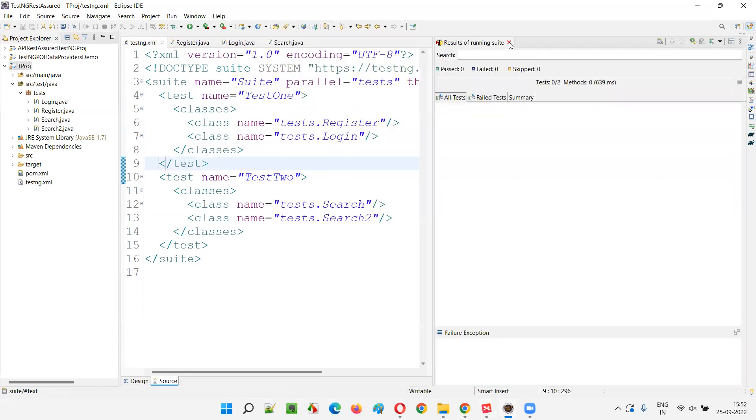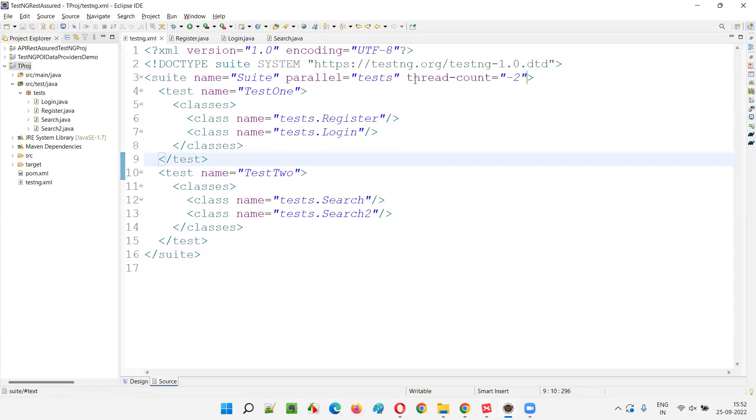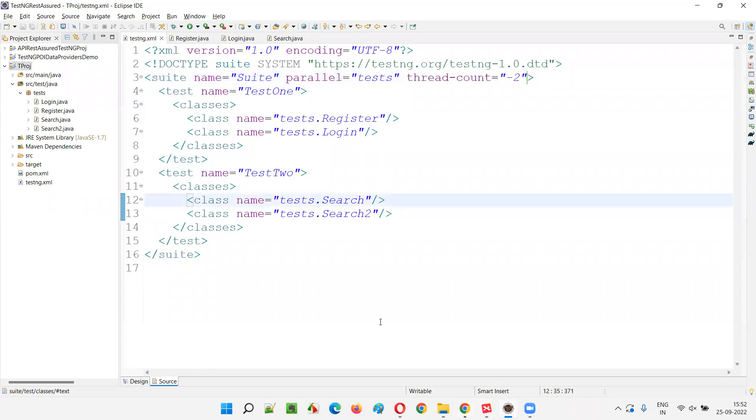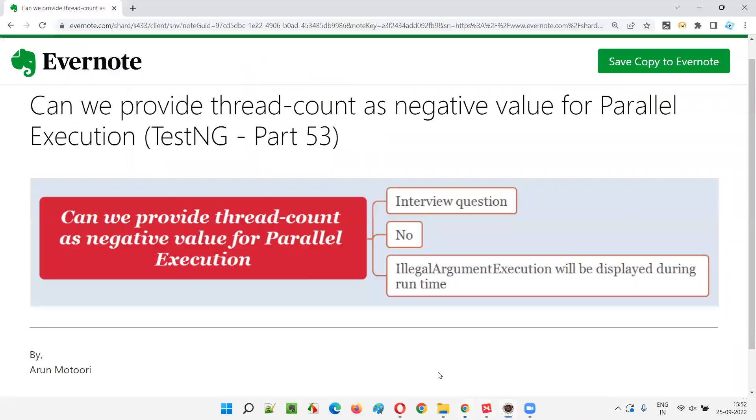So tests will not run. Only positive values are allowed here in the thread count, no negative values. So I hope you got the answer for this question which can be asked in interviews.